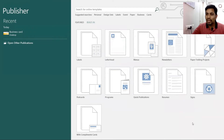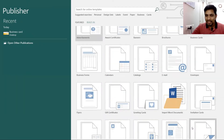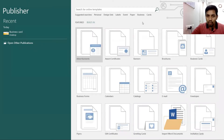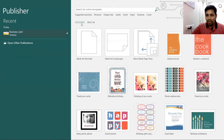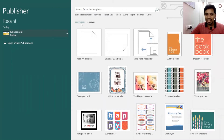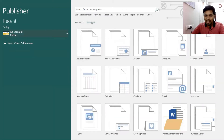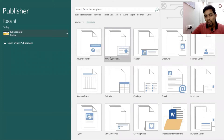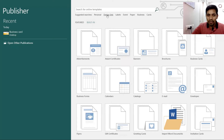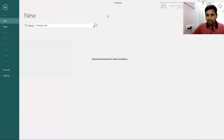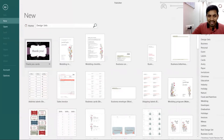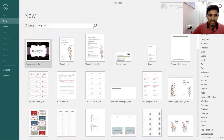You also have an inbuilt feature of predefined templates where you can just customize and build. For example, you can pick up an award certificate template. Thousands of online designs are also available for you as well.